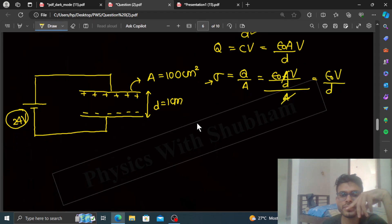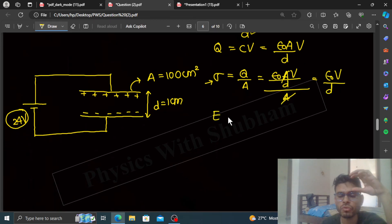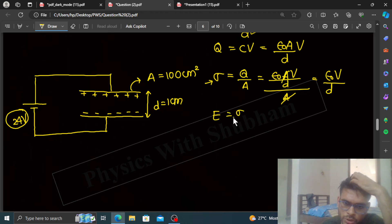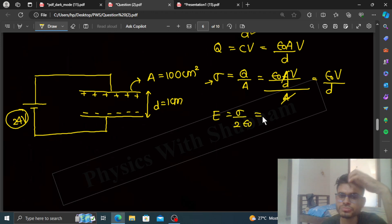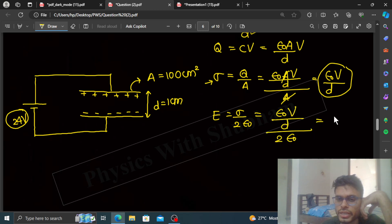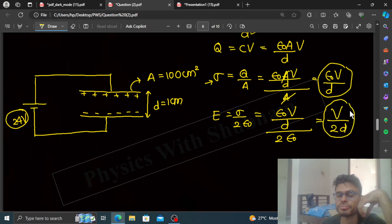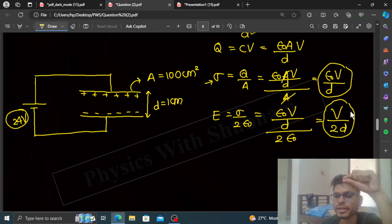Then we can find the electric field. The electric field due to one plate is sigma divided by 2 epsilon-0. Substituting the value of sigma, we get epsilon-0 times V divided by D, all divided by 2 epsilon-0. This simplifies to V divided by 2D. This is the electric field because of each plate.